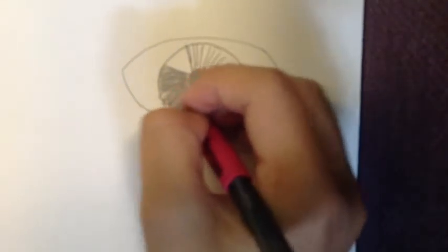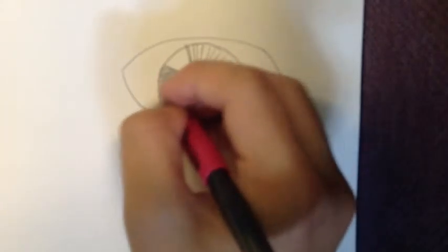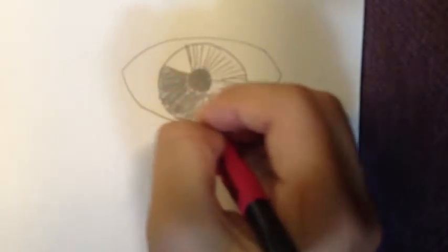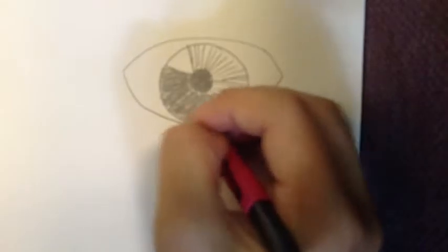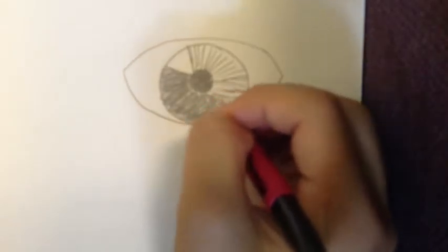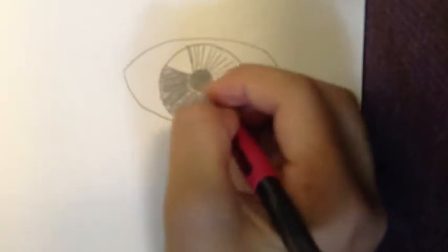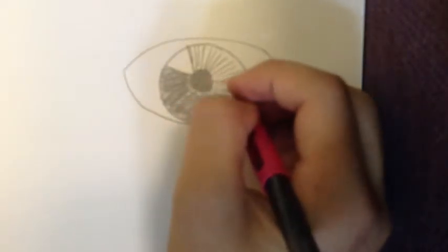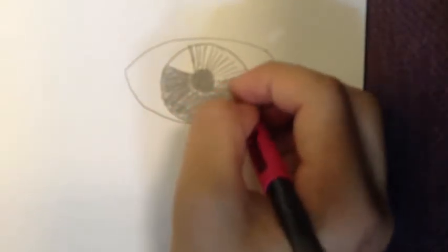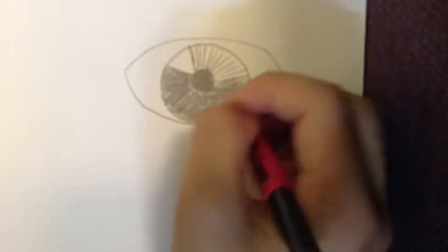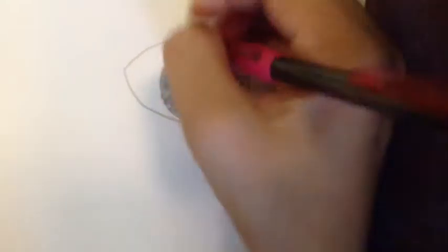Then you can bubble in the iris to add color. Make sure it's dark at the bottom and lighter at the top, and also make sure that you can still see the pupil.